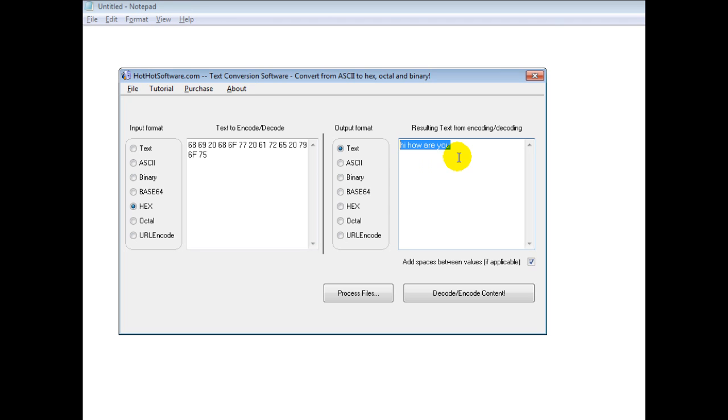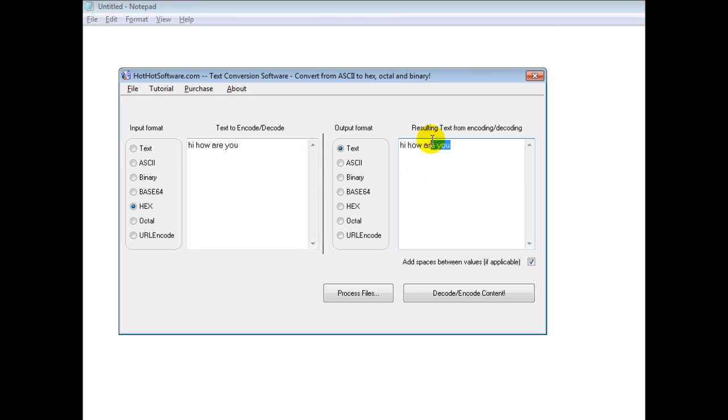So this is really useful because you can also use it as a bit of an encryption utility.